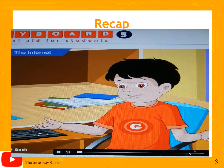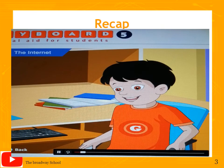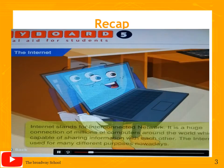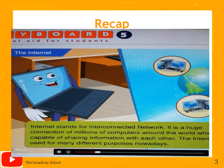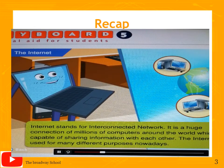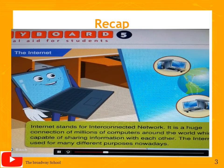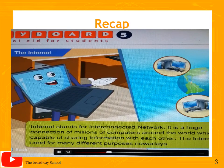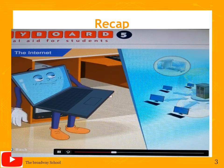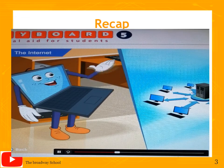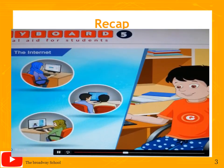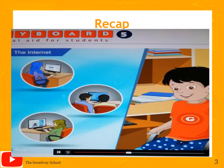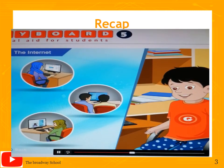Goggle mentions that both mom and dad use the internet at home as well as in the office, and asks why it is called the internet. Toggle explains: internet stands for interconnected network. It is a huge connection of millions of computers around the world which are capable of sharing information with each other.